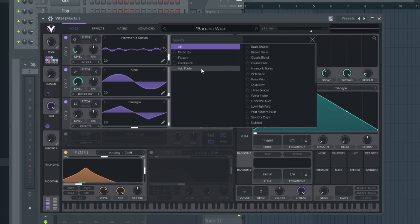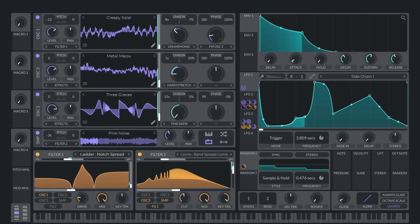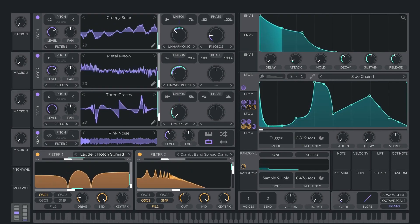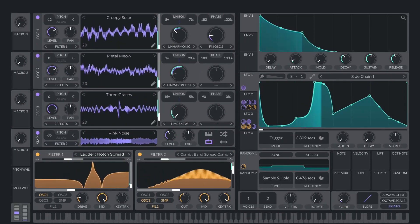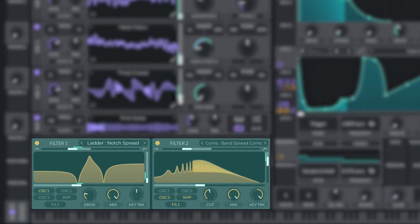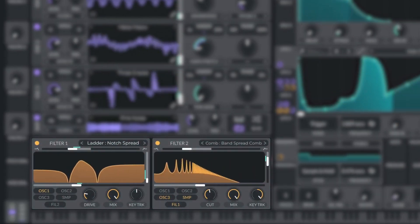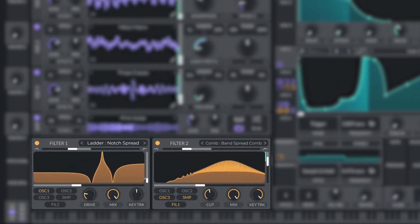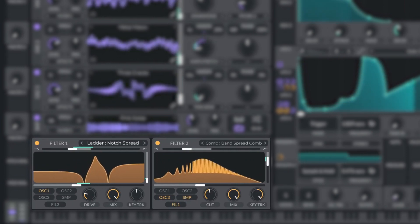I mean, this was one of Serum's main selling points when it was released. And this kind of functionality in a free plugin is pretty unheard of. The three oscillators and the sample slot can then be individually routed to two separate filters, each containing 32 eclectic filter types.